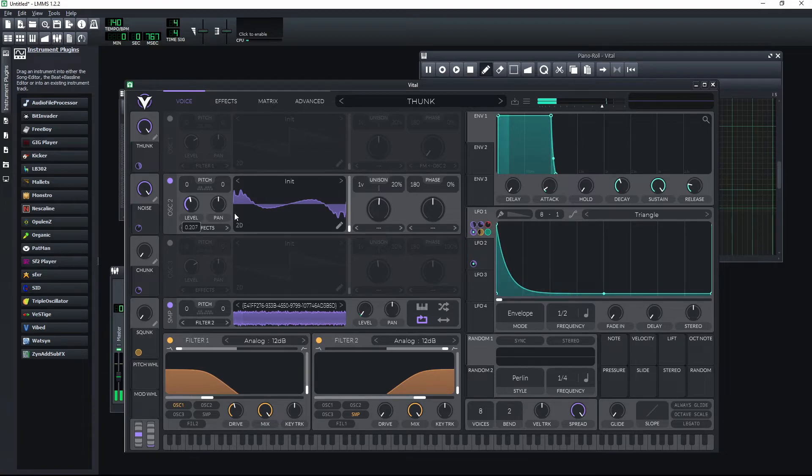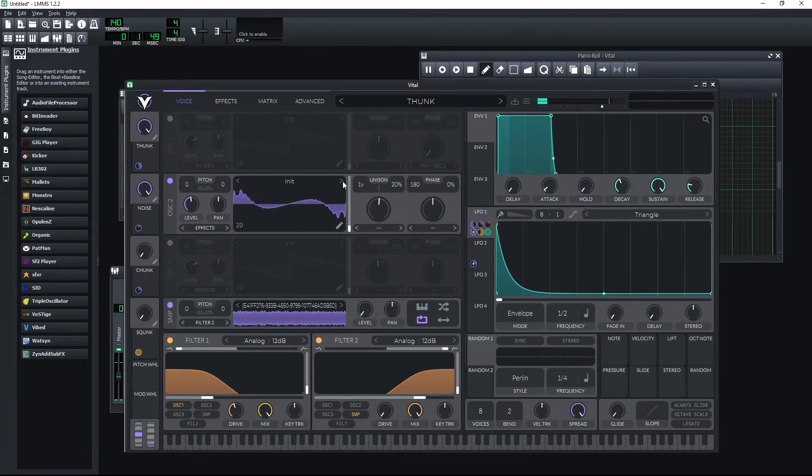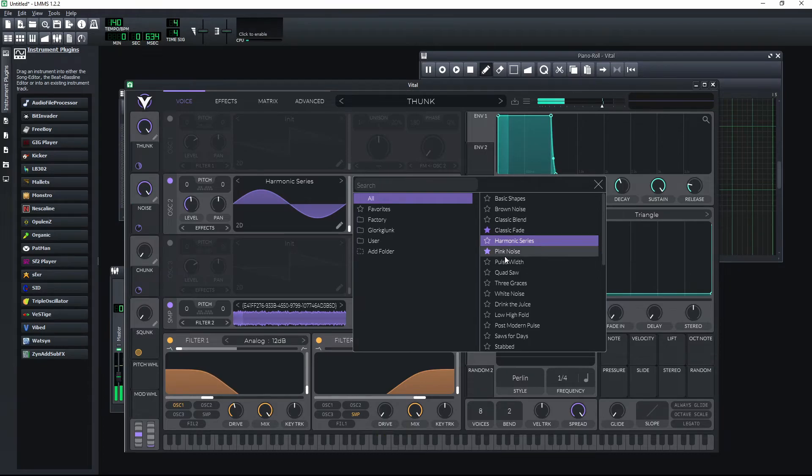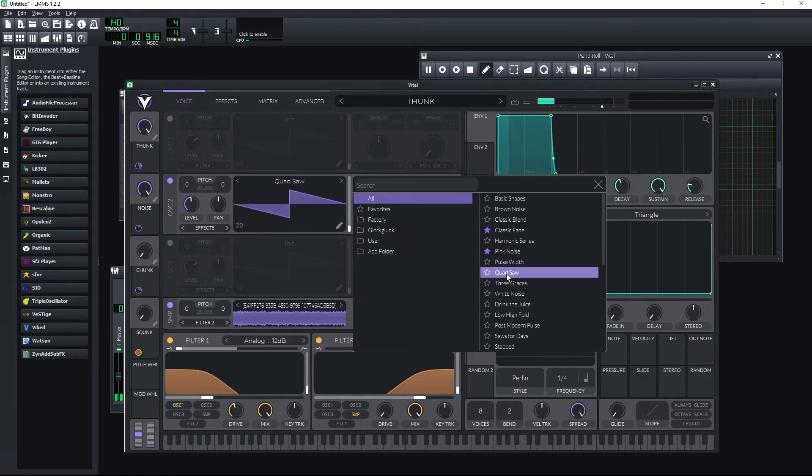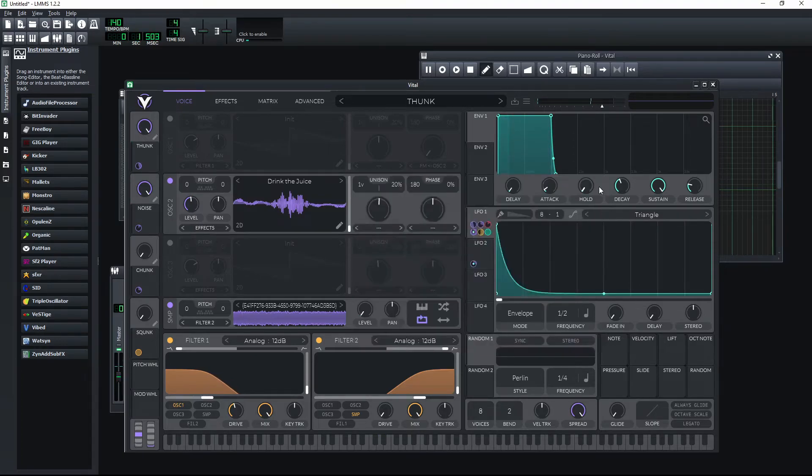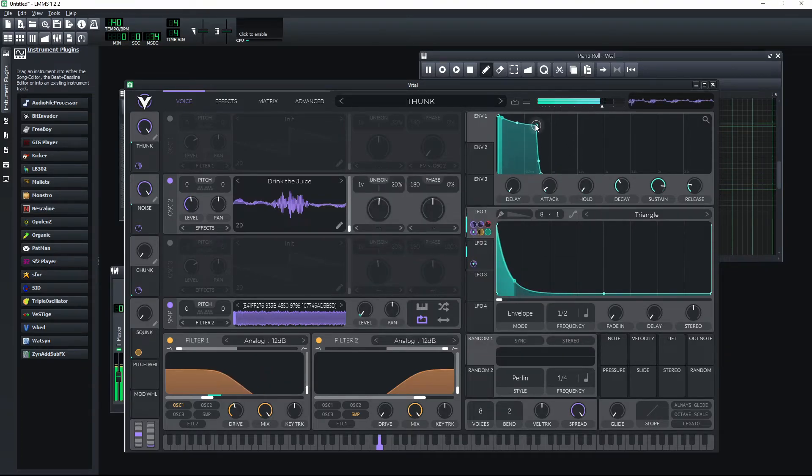And this is quite similar to a string release. We just need to try to change this wavetable to see if we can find something more fitting. And the one that's called Drink the Juice seems to fit quite well.